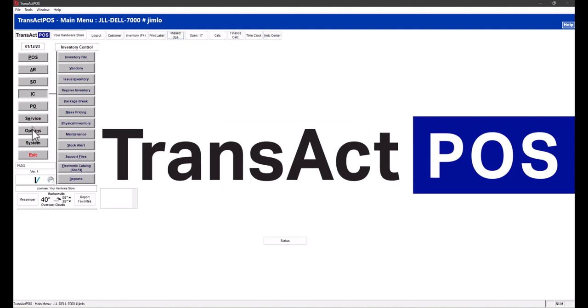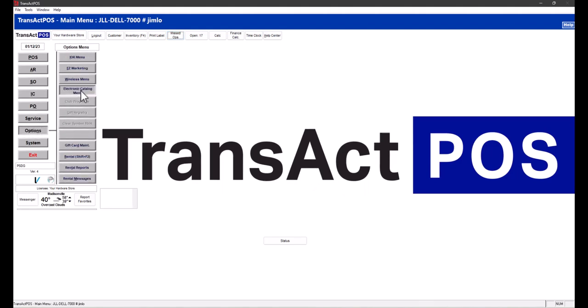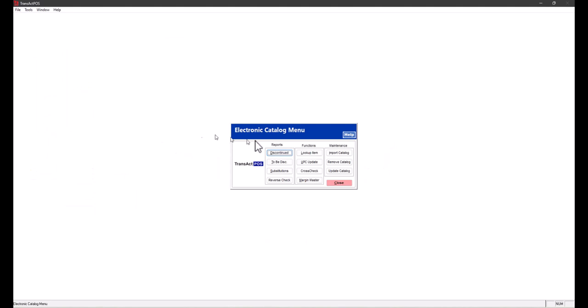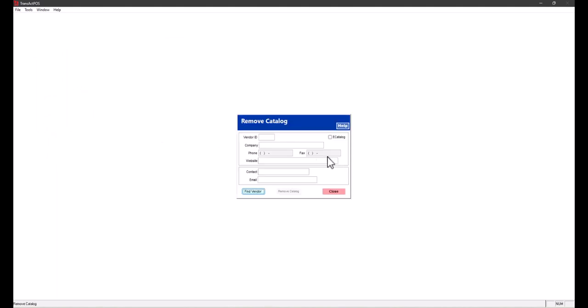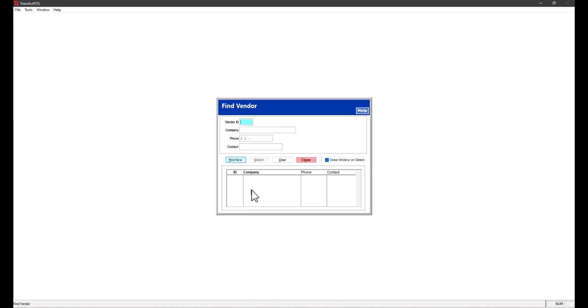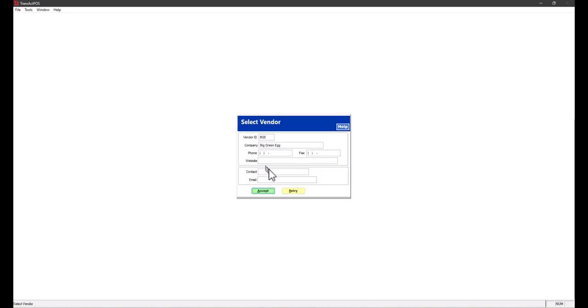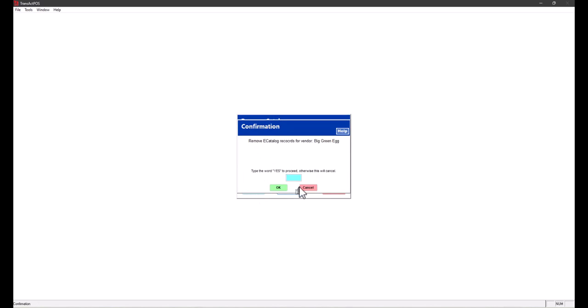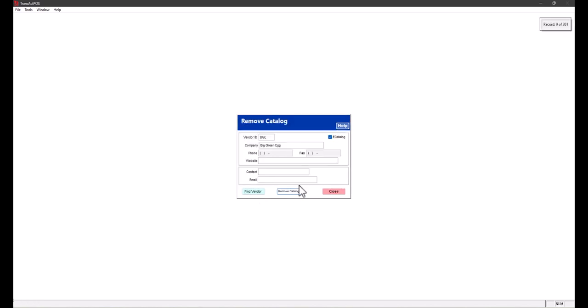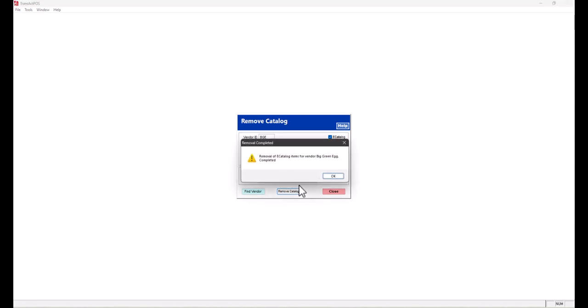You can do that under Options, Electronic Catalog. I'm going to remove—I'm not removing the inventory if there's inventory, just the reference in the catalog. I'm going to accept and remove the catalog, and yes, I'll confirm that.